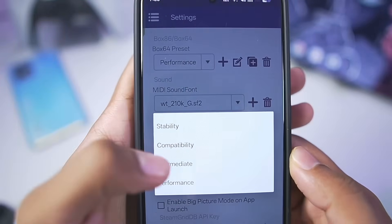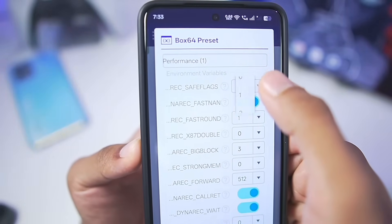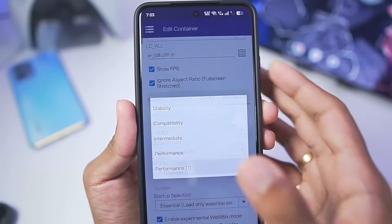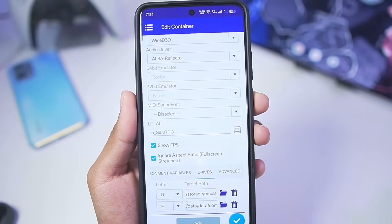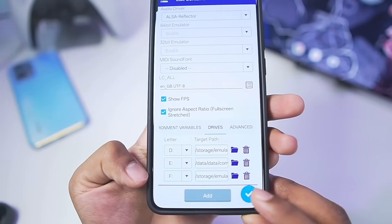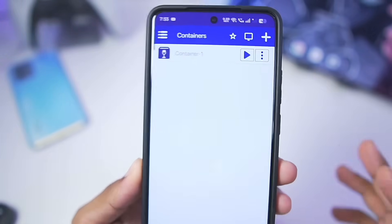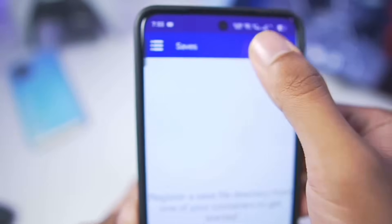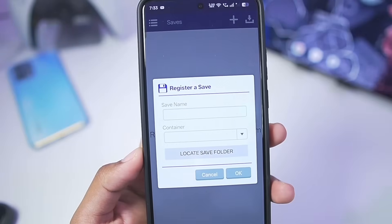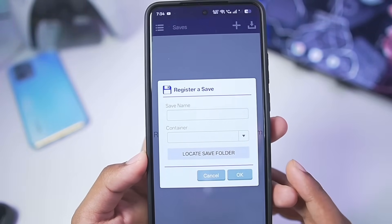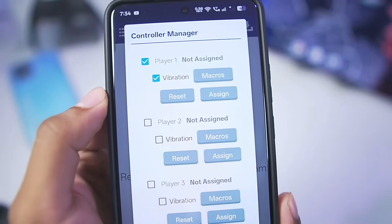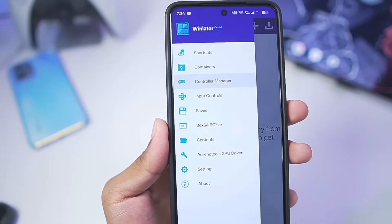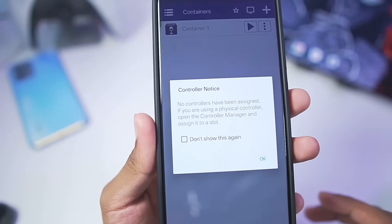Go to Settings and choose the Performance Box64 preset. Tap on Edit and set the Save Flags level to 0, then tap the tick mark. Go back to container settings, go to Advanced, and choose the Box64 preset as the Performance 1 preset we just created. Tap the Add button and select where you've stored your PC games. Your Winlator Android high-performance container will be successfully set up. In Settings, you also get the Save feature where you can tap the plus button to create a save file for any game. There's also a Controller Manager option, letting you connect multiple controllers and play PC games on your Android device with friends.